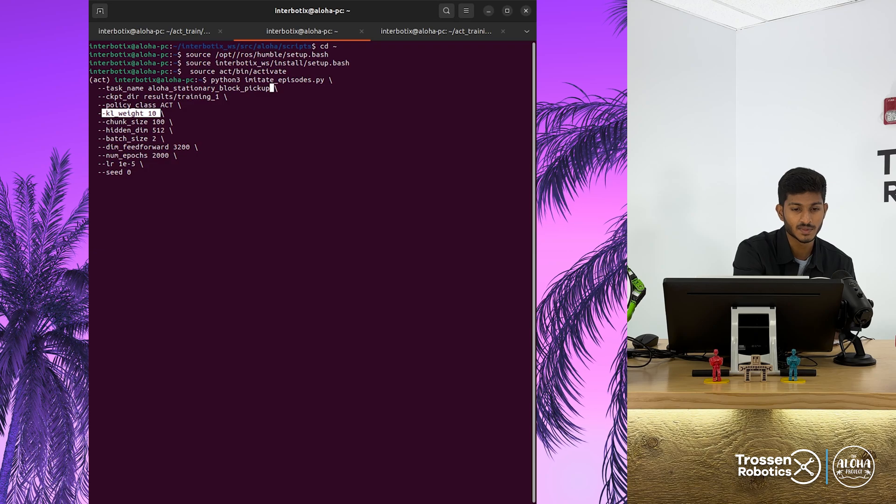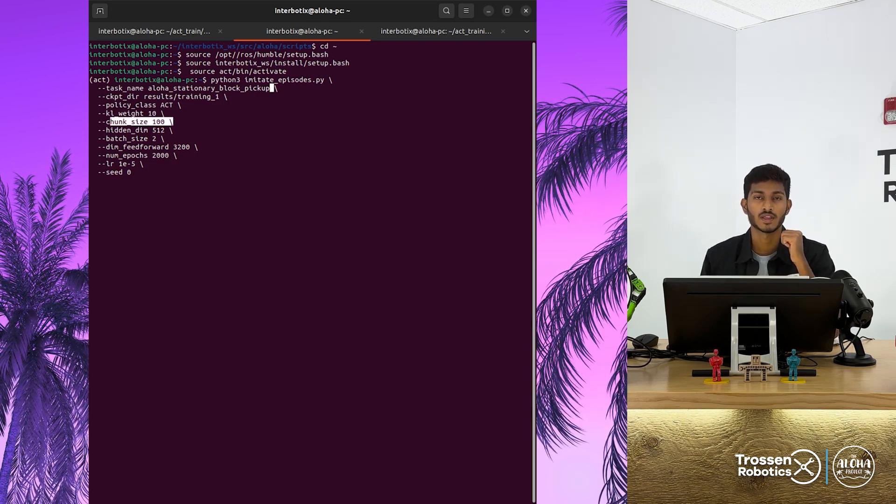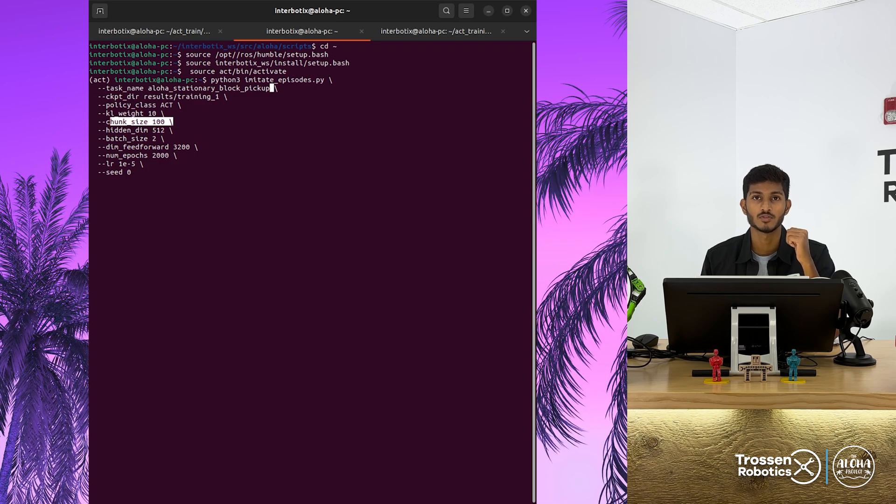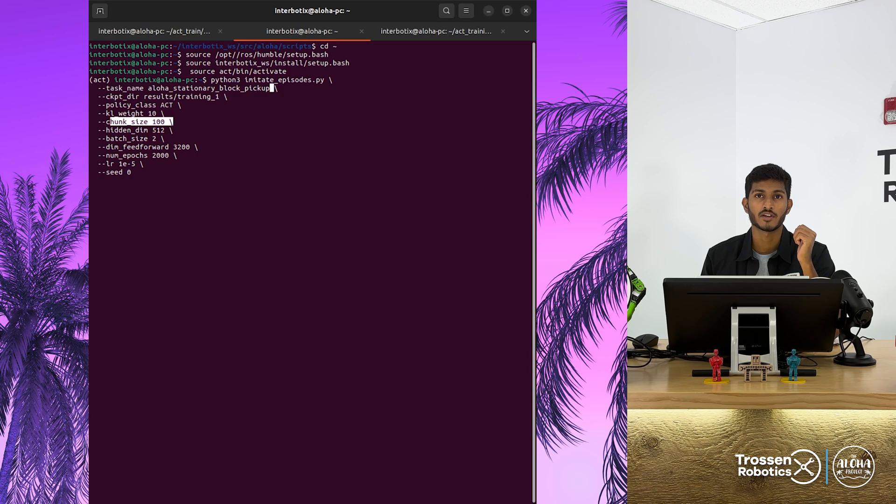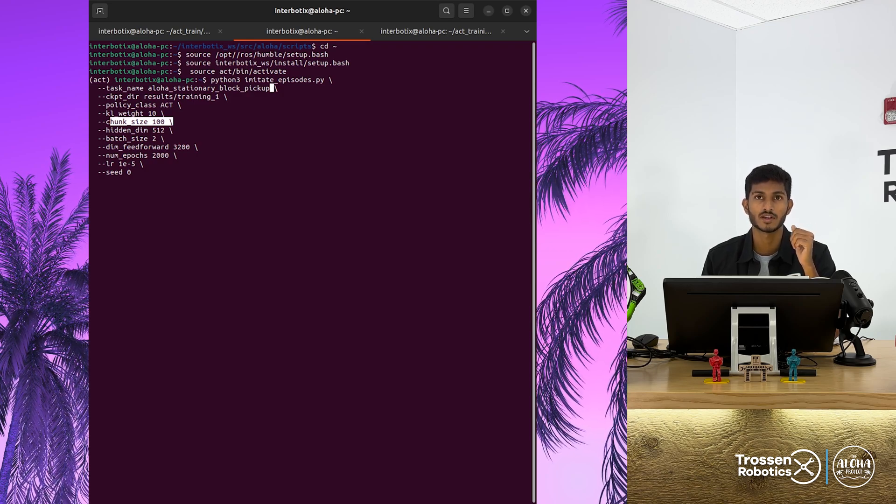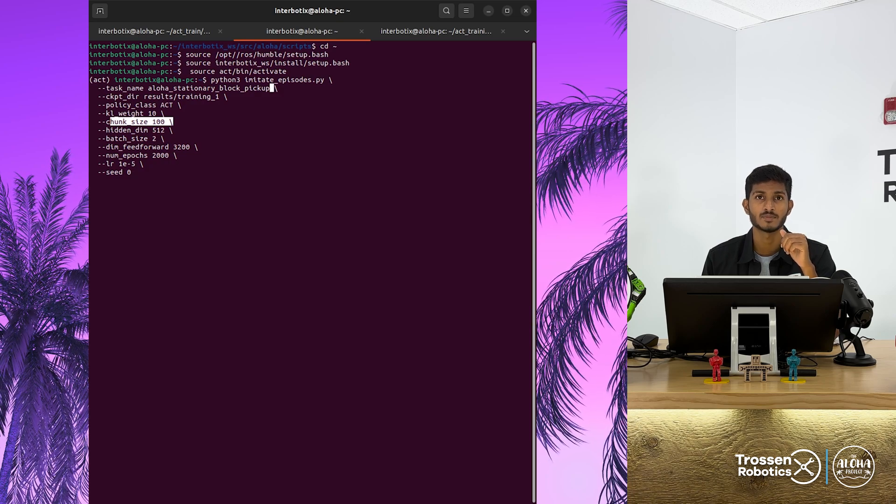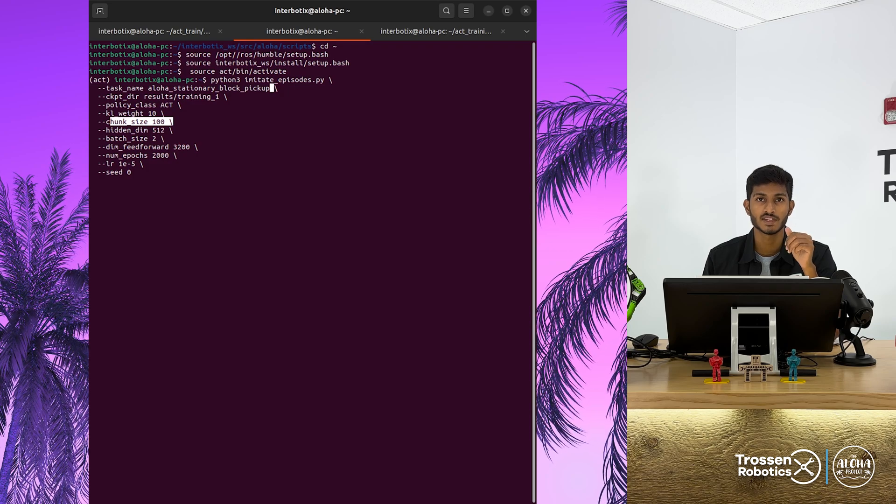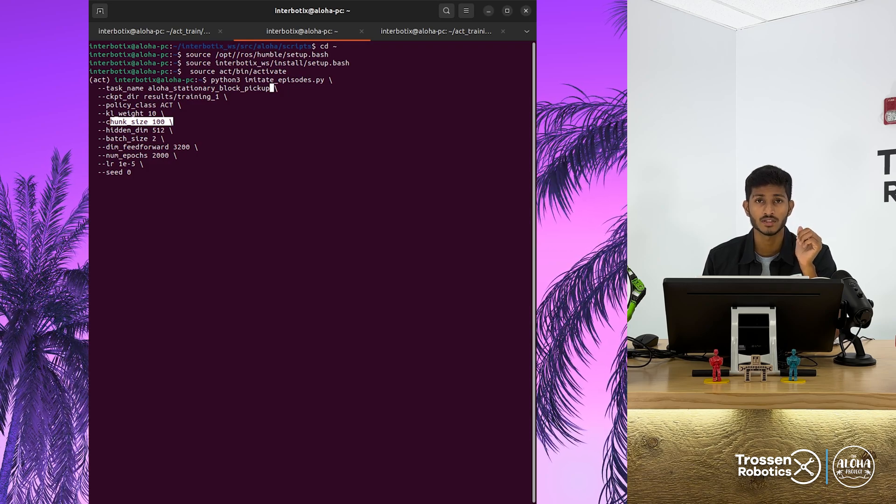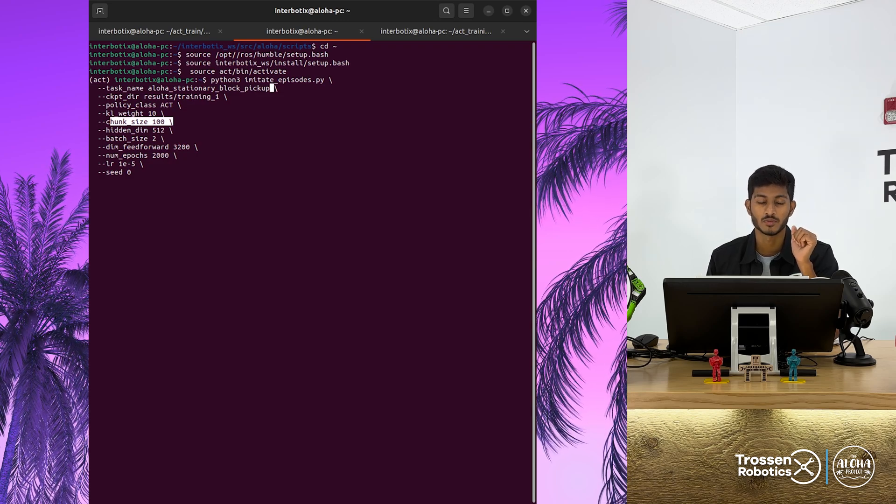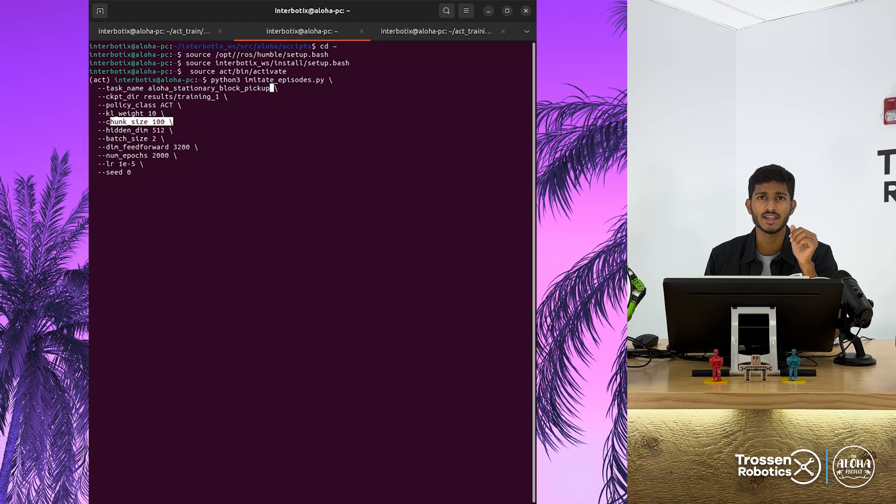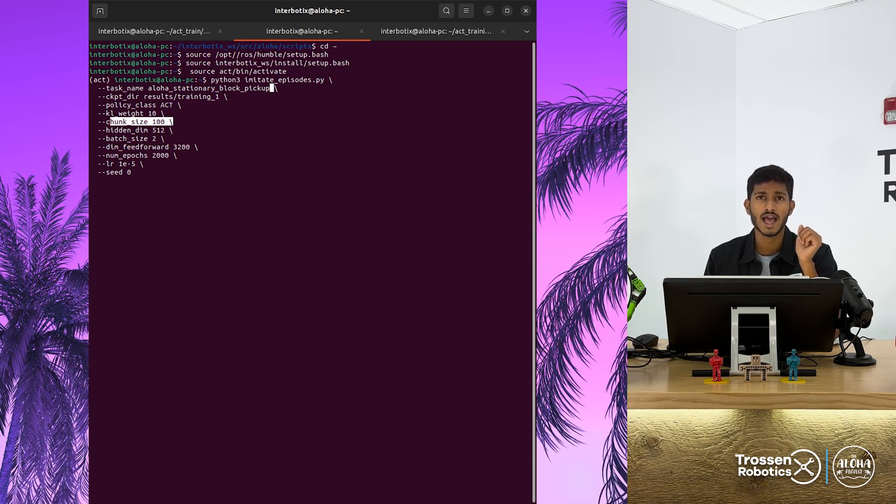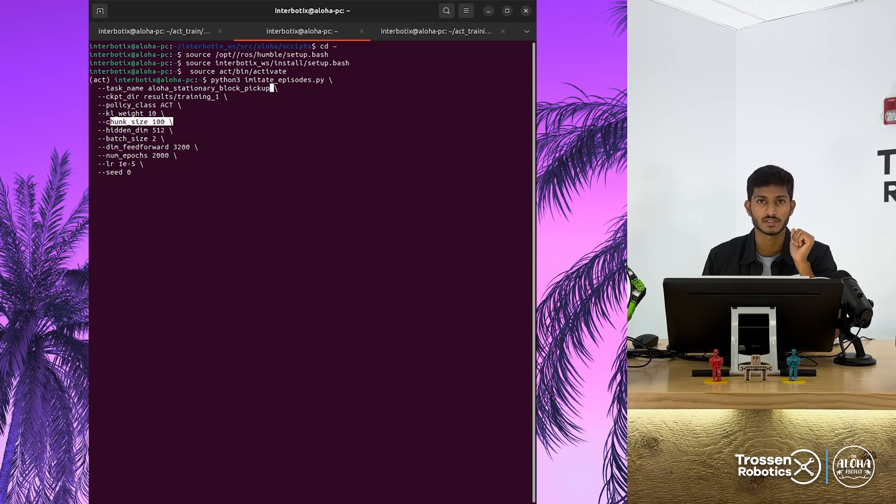Chunk size determines the length of sequence in each chunk. K equal 1 corresponds to no action chunking. K equal episode length corresponds to fully open loop control, where the robot outputs the entire episode's action sequence based on the first observation. Performance improves significantly from K equal 1 to K equal 100, then slightly dips with higher values. A slight dip is noticed at K equal 200 and then at K equal 400 due to lack of reactive behavior and difficulty in modeling long action sequences.